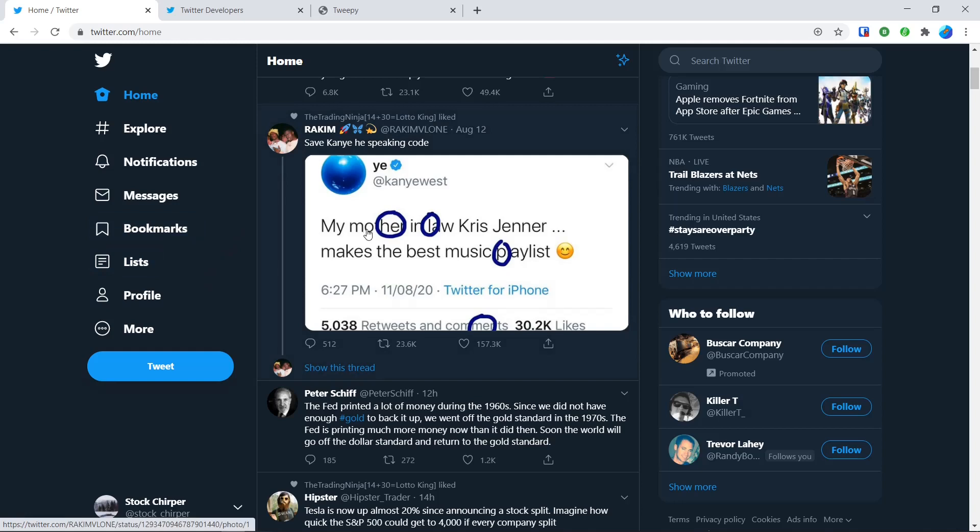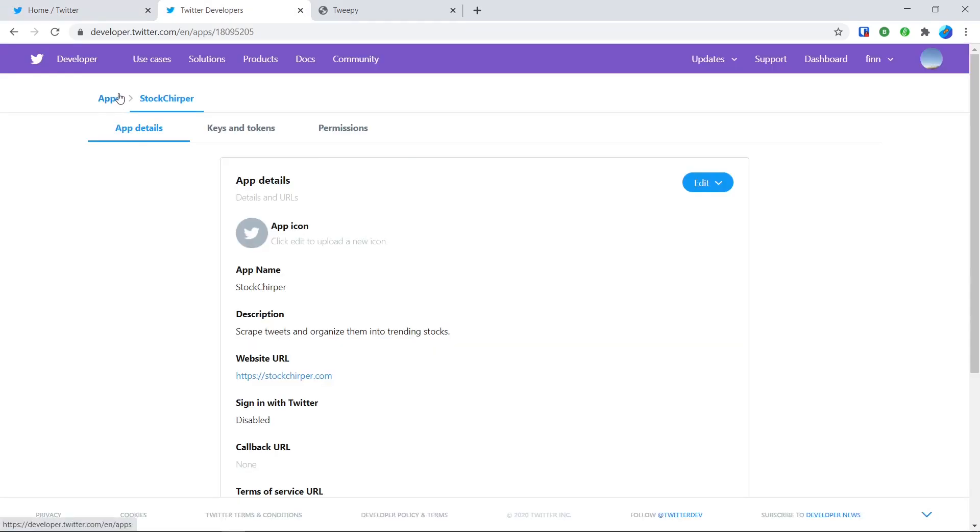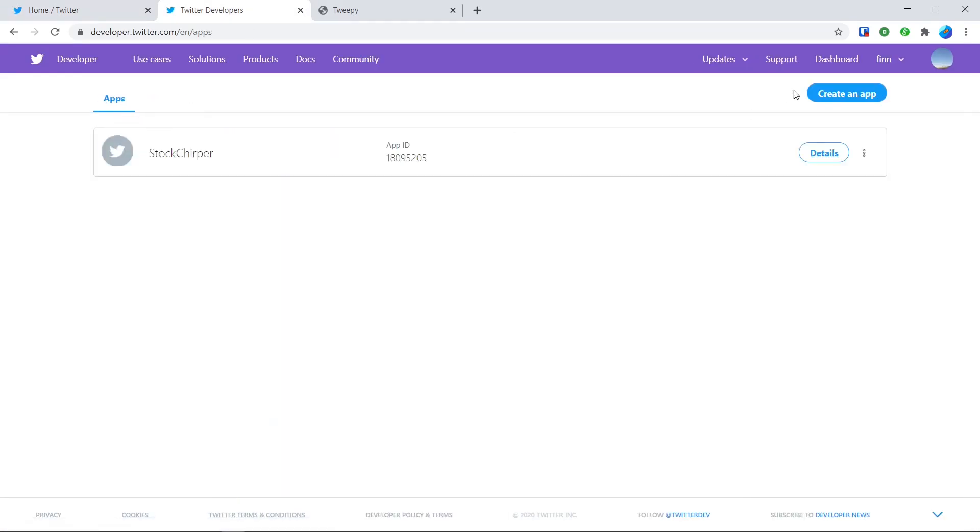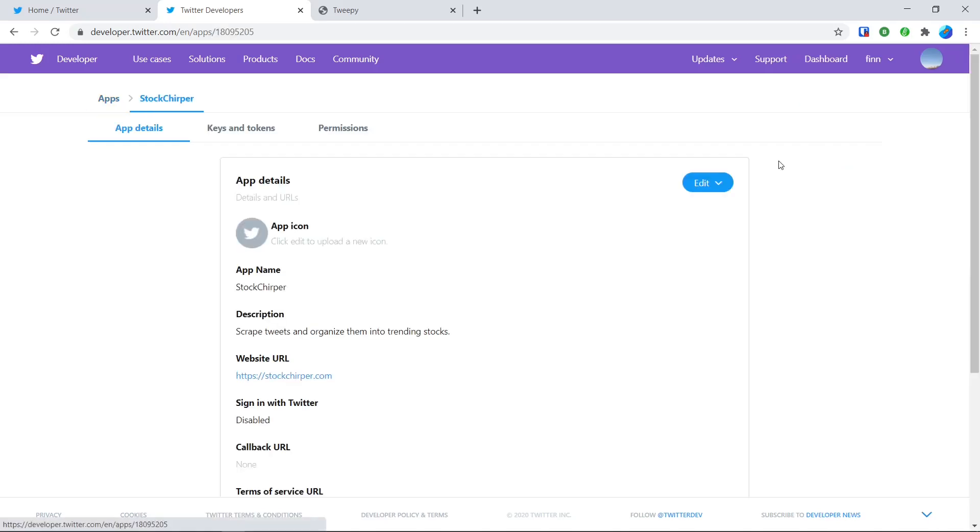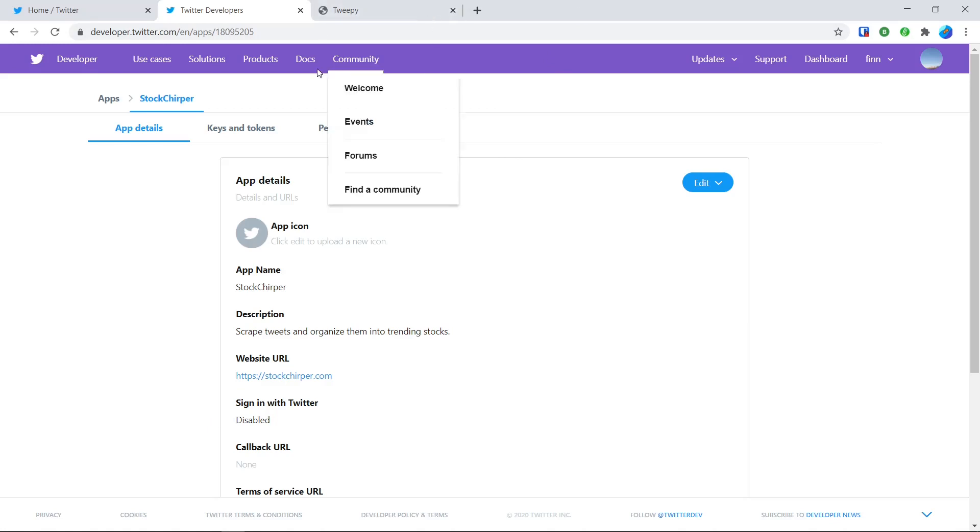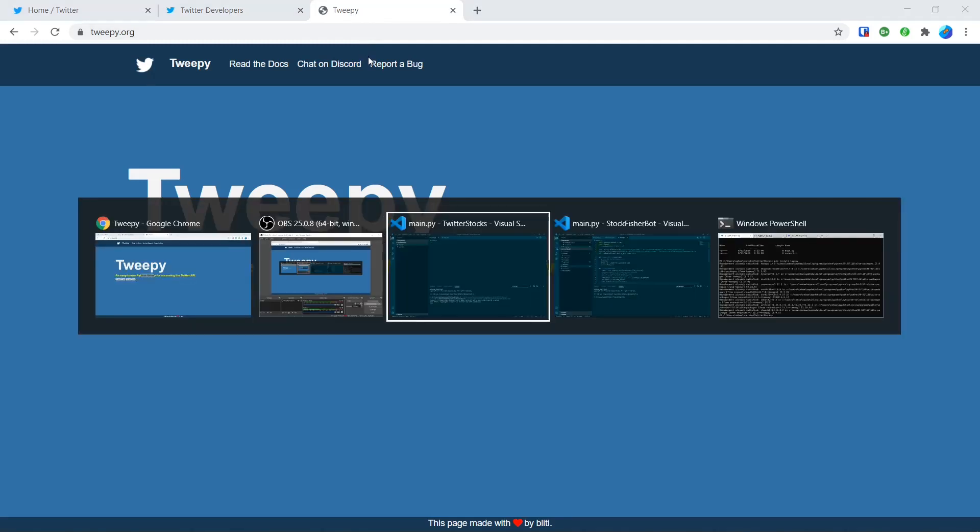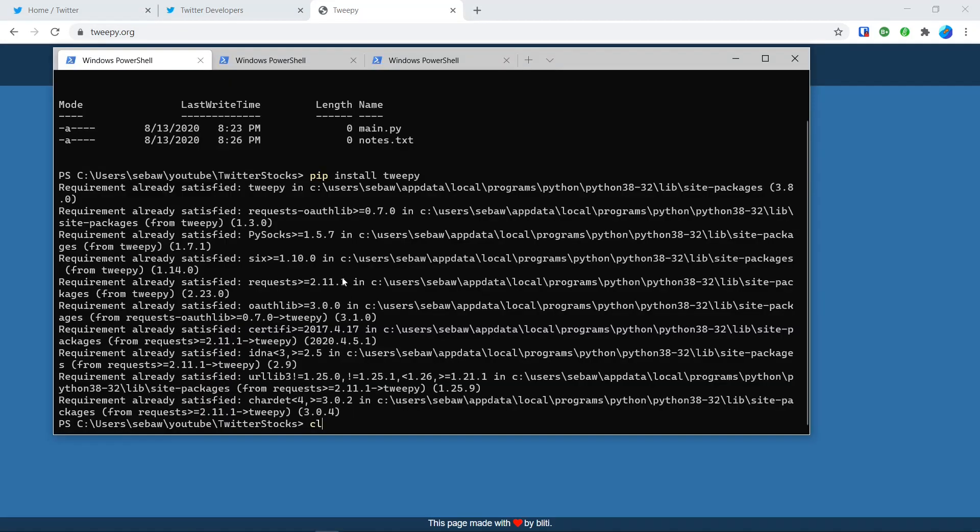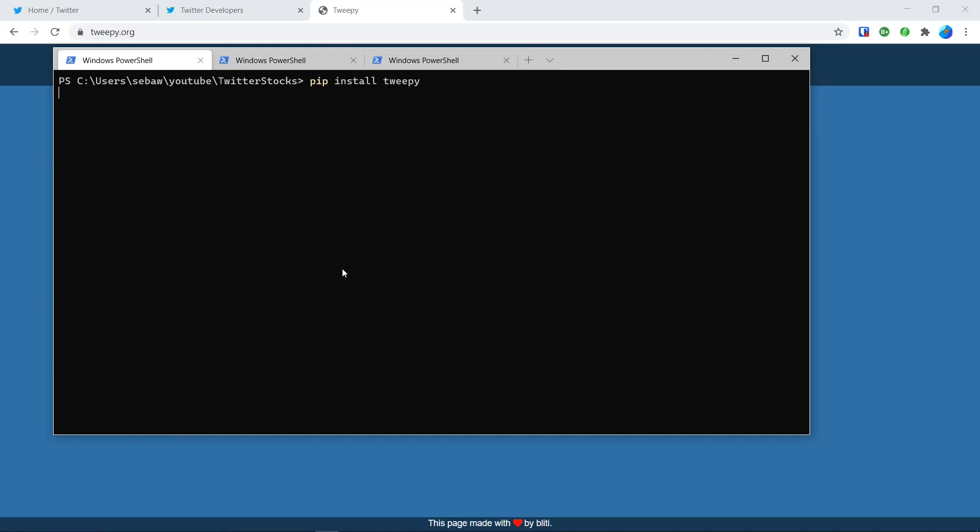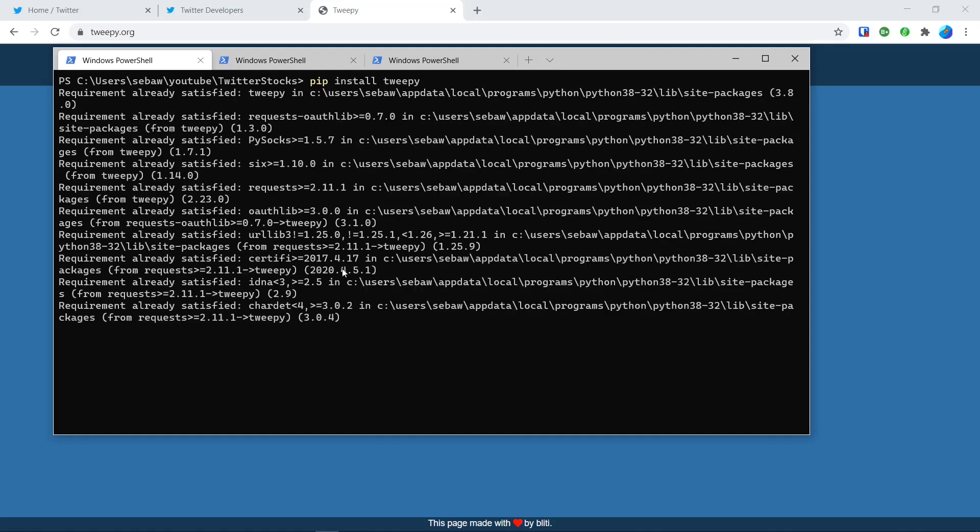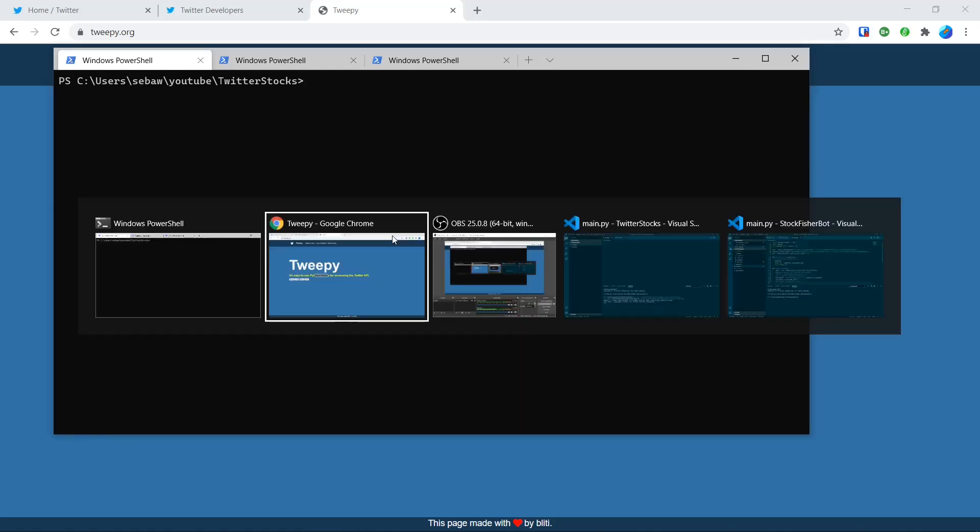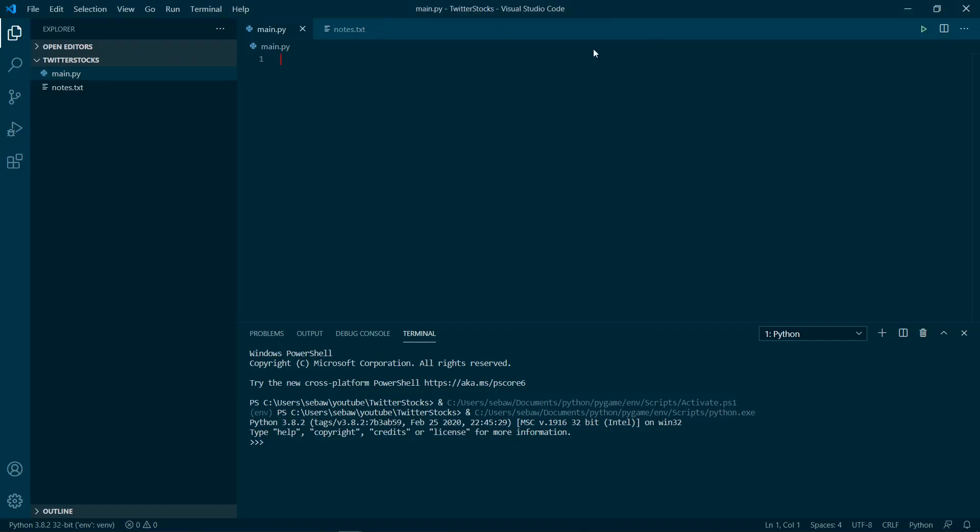What you want to do is create an app. I already have one created. Once you create it, there should be a keys and tokens section. I'm not going to show you mine, but there should be an access API key, a secret access API key, and then a token and a secret token. Once you get all four of those, you're going to want to also install tweepy. To do that, you just do pip install tweepy. I already have it, but yeah, you just want to do that. Once you have all that set up, you can go to your project folder, have your main.py file set up.